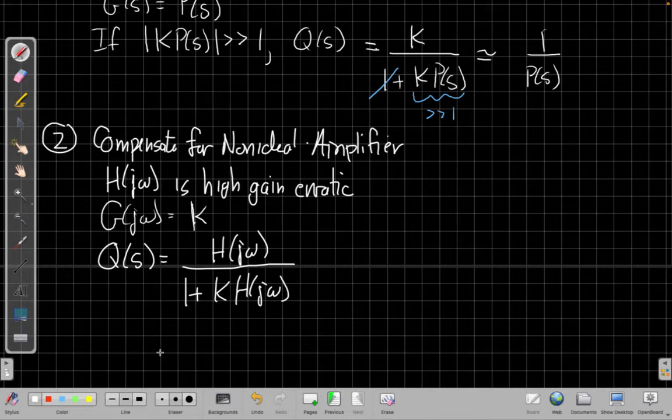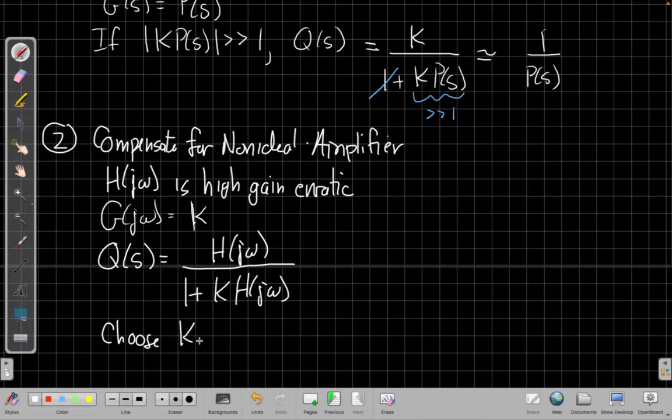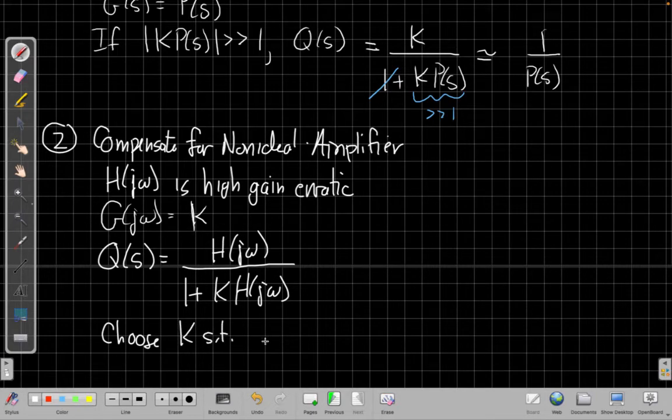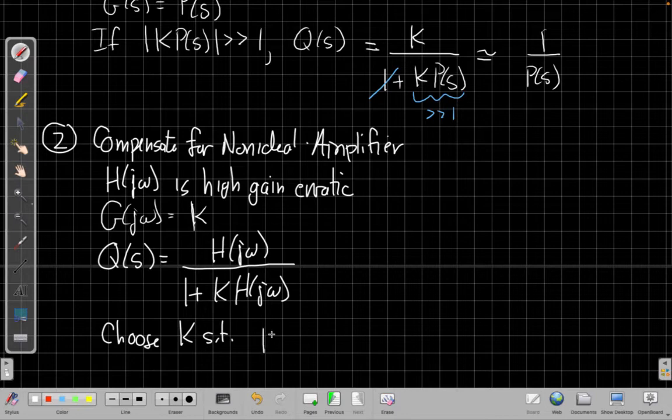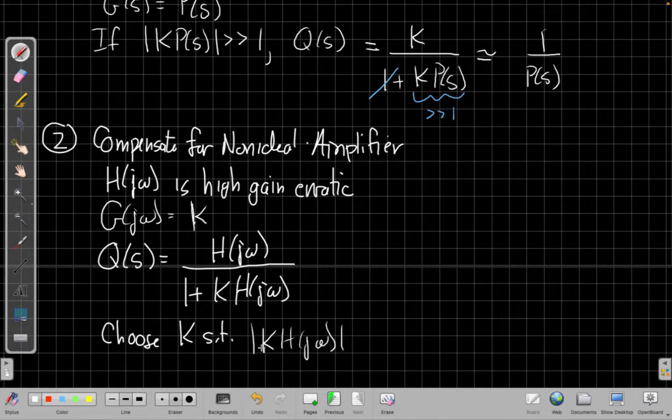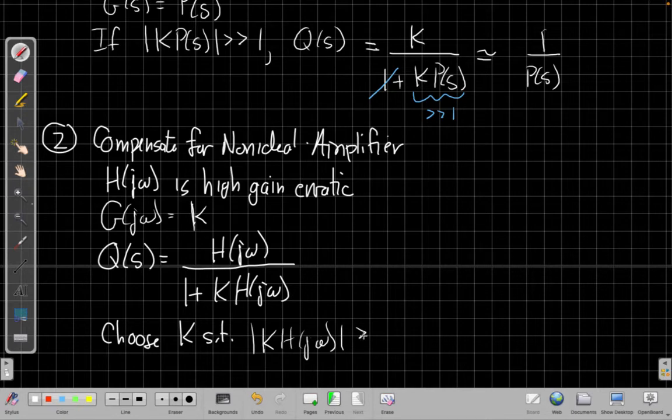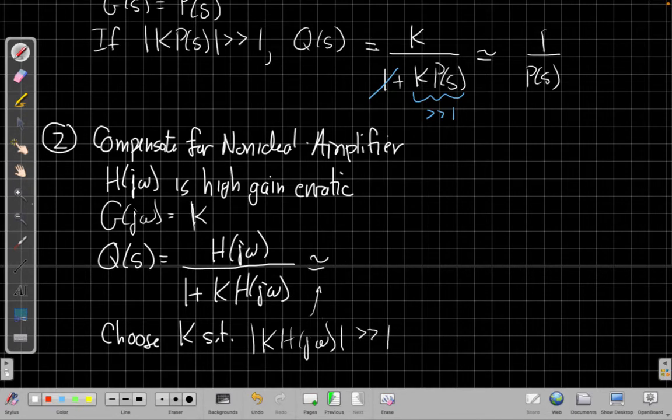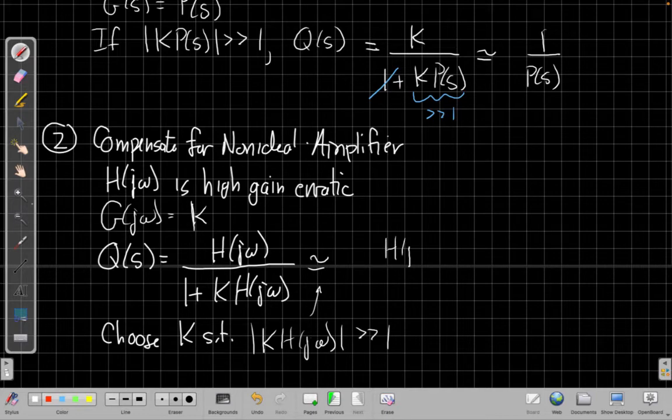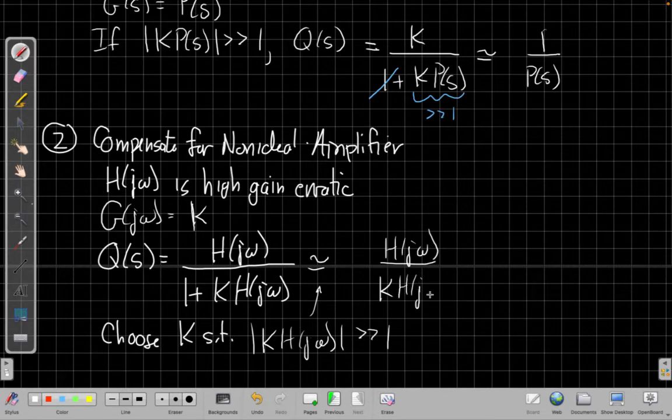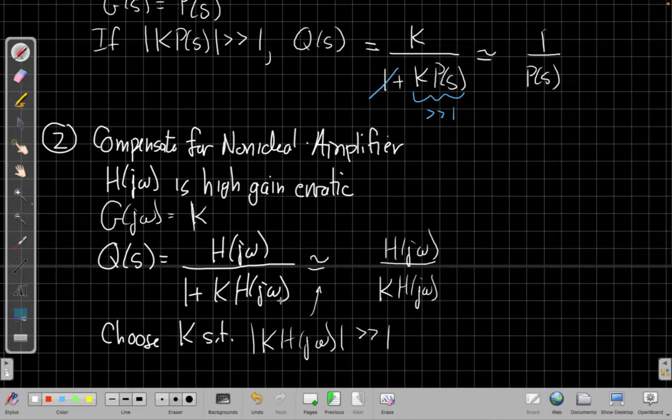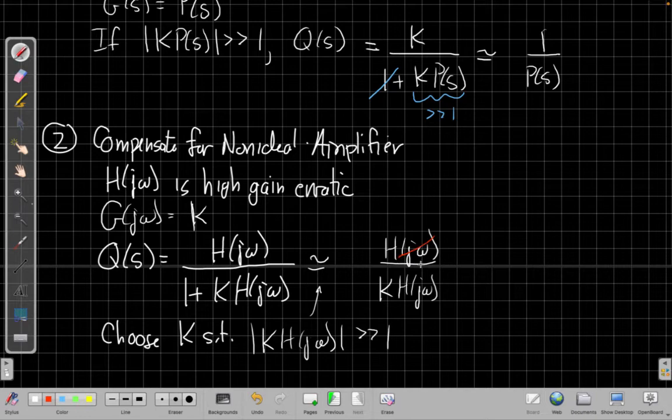And if we choose k so that we choose our feedback path, the gain, so that the magnitude of k h of j omega is much bigger than 1, we can still say this is approximately - this leads us to say we get h of j omega over k times h of j omega. And now as long as these two are again much bigger than 1, these are canceling. We've got to this, and now these two cancel out. The h's cancel out, and so the messy erratic thing is gone.